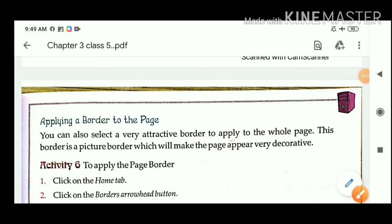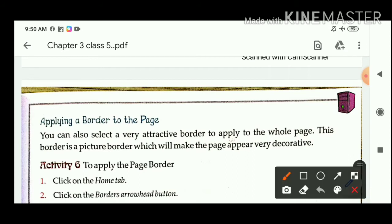Hello everyone. In the previous video we discussed how to apply a border to the paragraph. In this video we are going to learn how to apply a border to the page. Applying a border to the page.